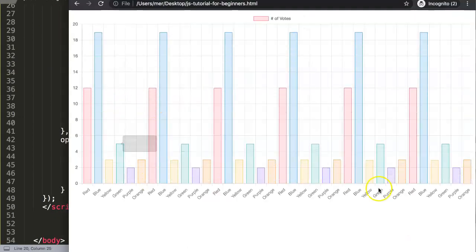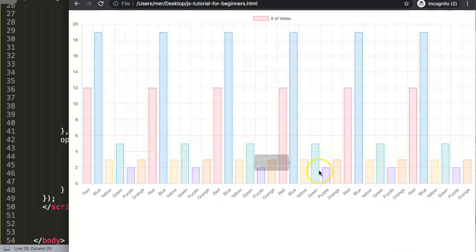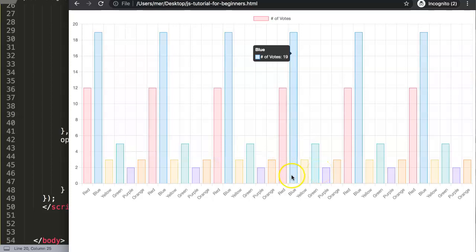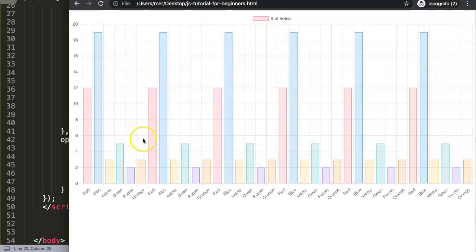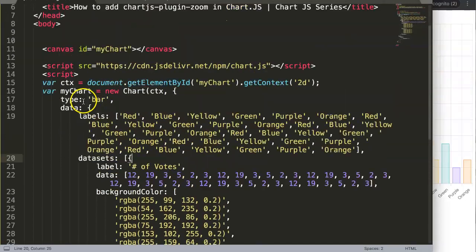So if I save this now and go back and refresh, you can see we have a huge, very long chart. Zooming in can now be more functional here. And you can see it loops through these colors automatically — this is a really wonderful function in Chart.js.